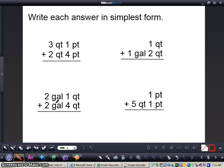Now pause this video and work out these 4 problems all by yourself in your math journal. When you're finished with these 4 problems, press play and I'll have the answers and the steps and I'll explain the problems for you.